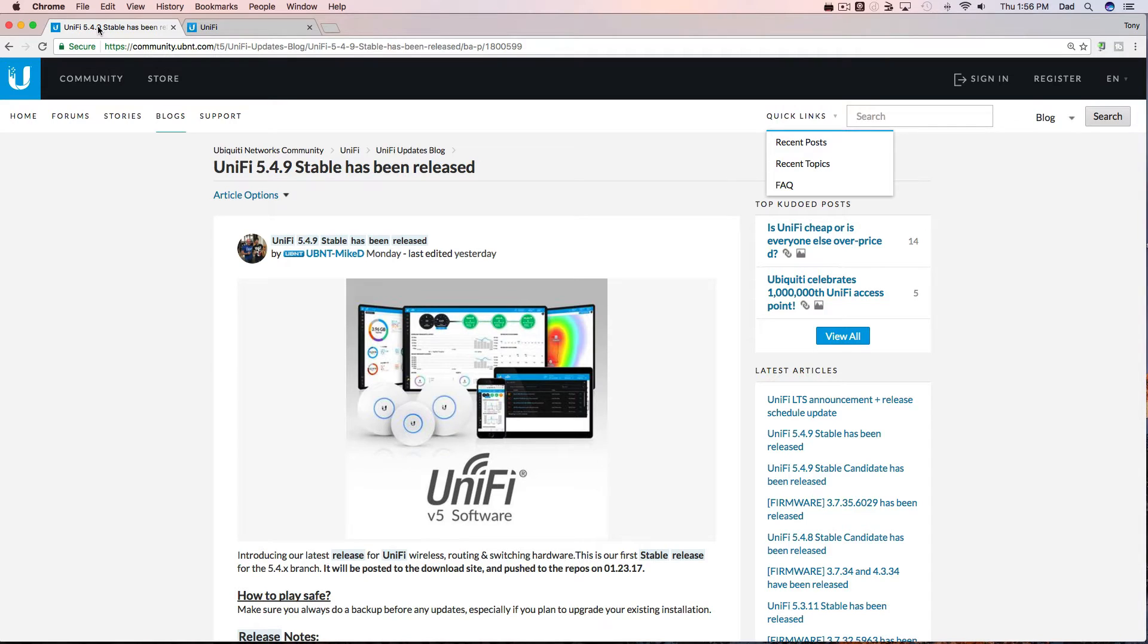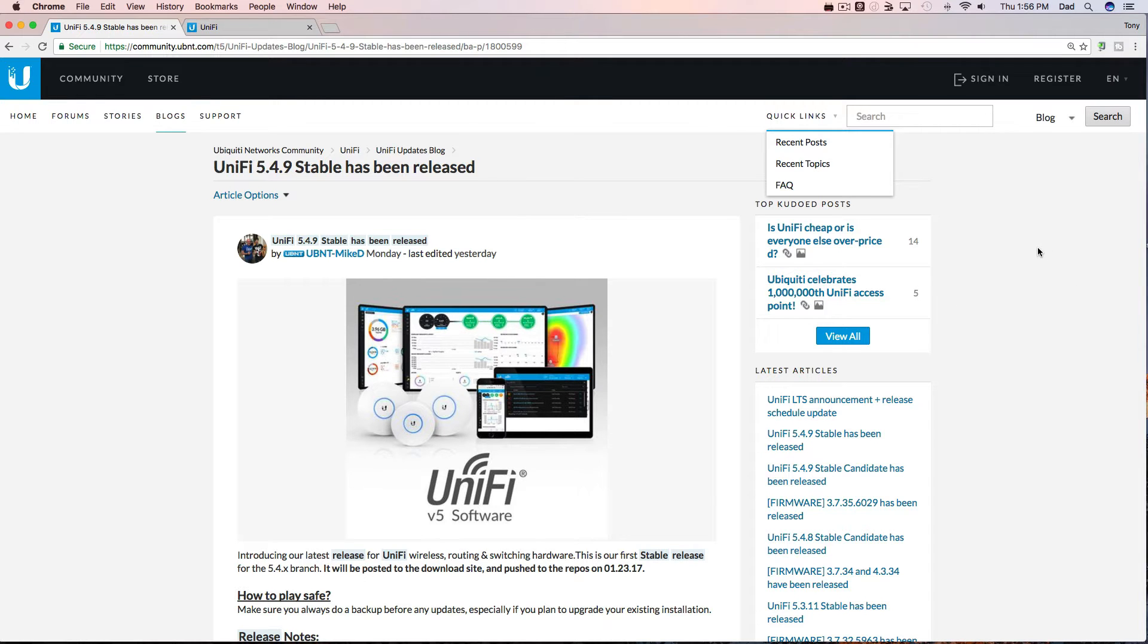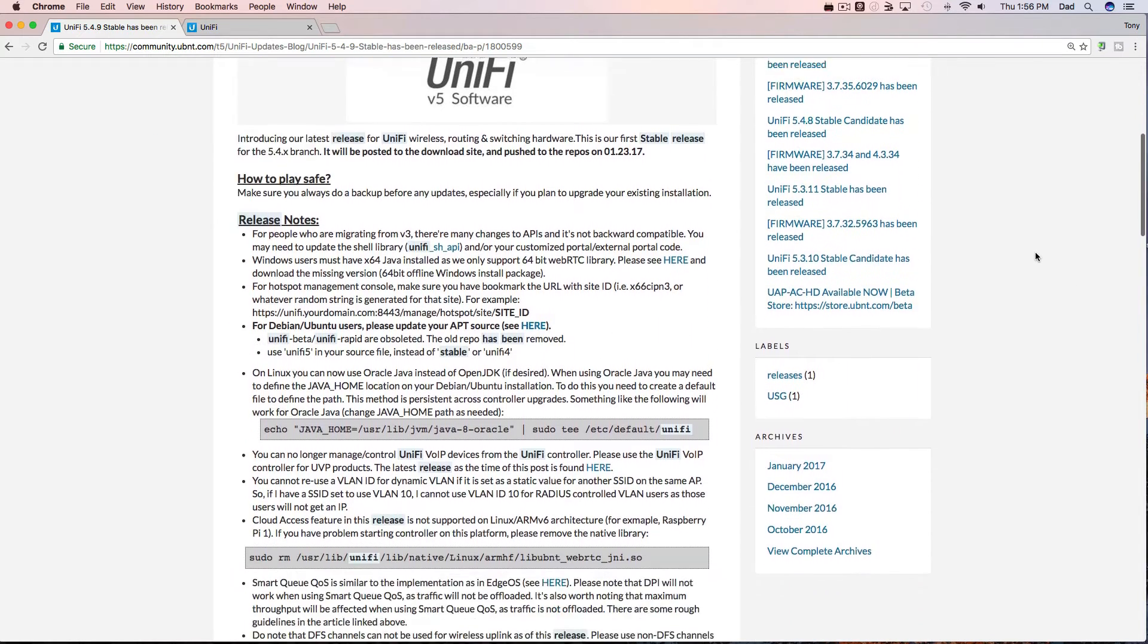So I'm at Ubiquiti's community blog page and you can see they just released a stable version of UniFi 5.4.9. Let's go down through the page and see what they have to say.